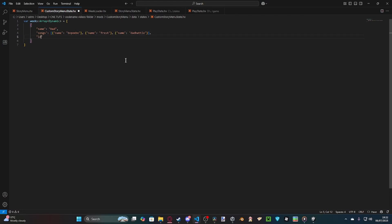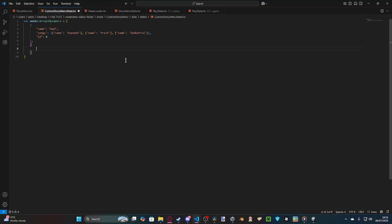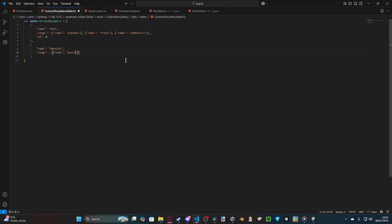And then we're going to add the ID, which is, because it's the first week, it has an ID of zero. And then we're going to add our second week in. So, name. This is going to be Monsters Week.